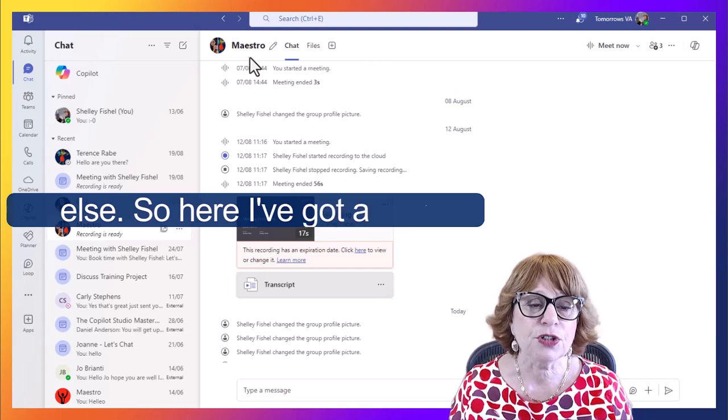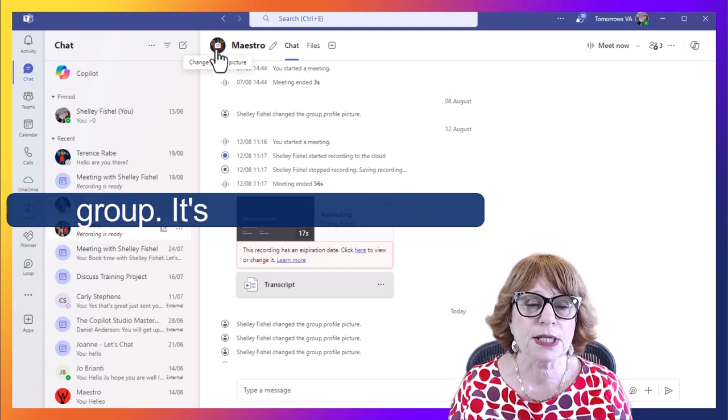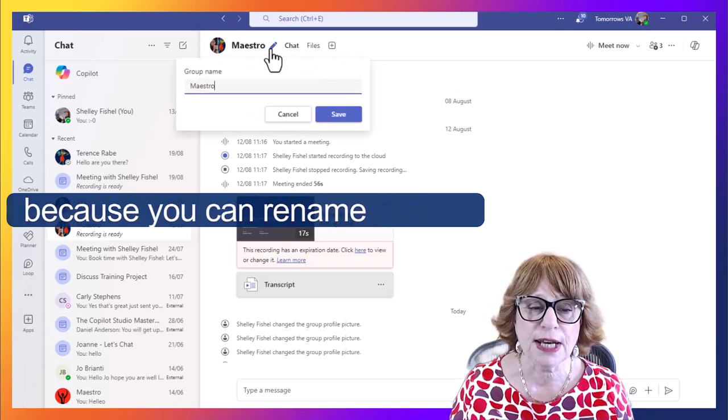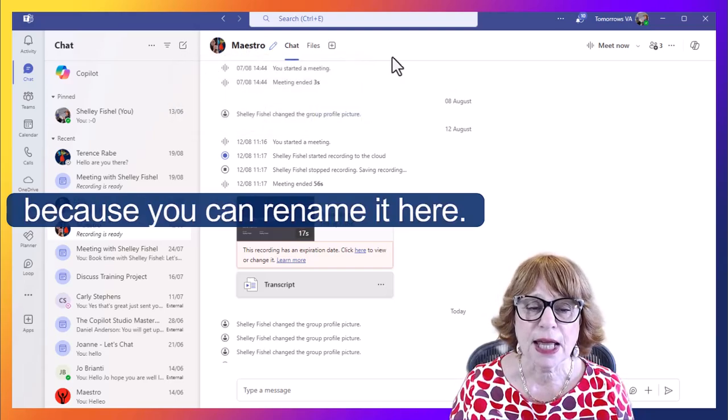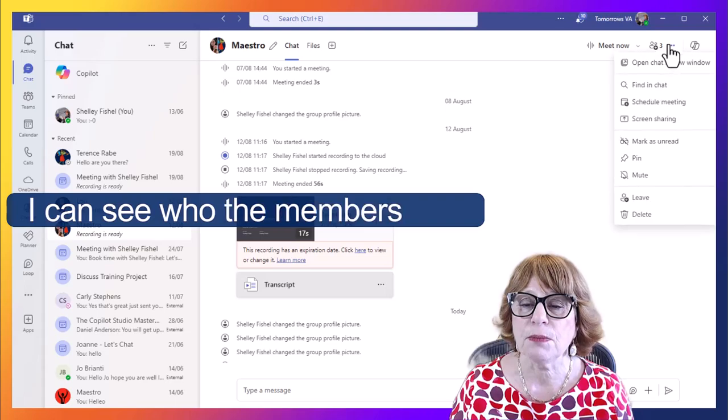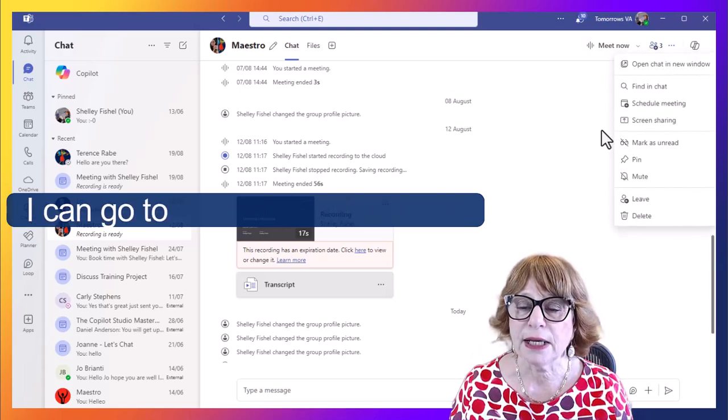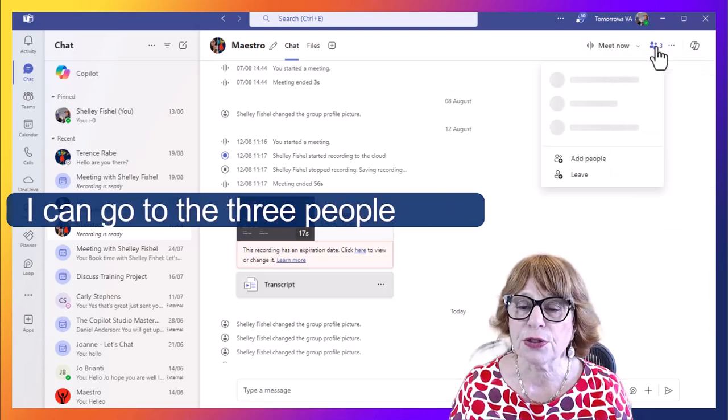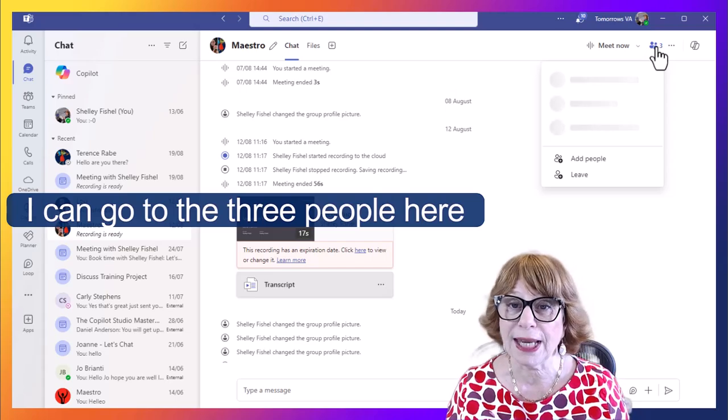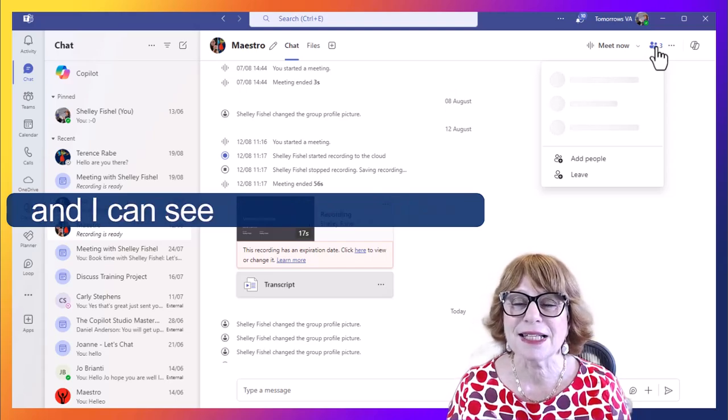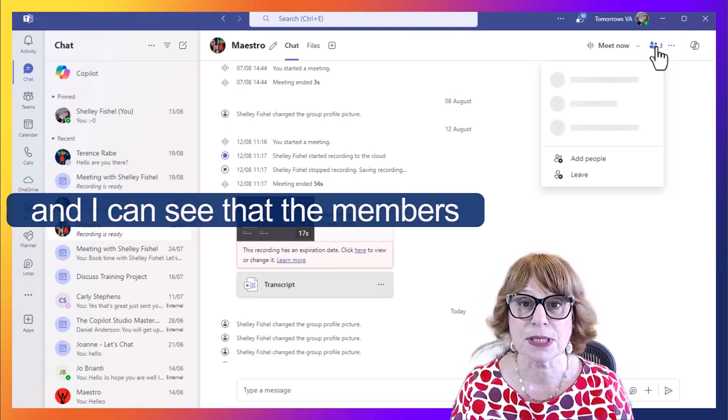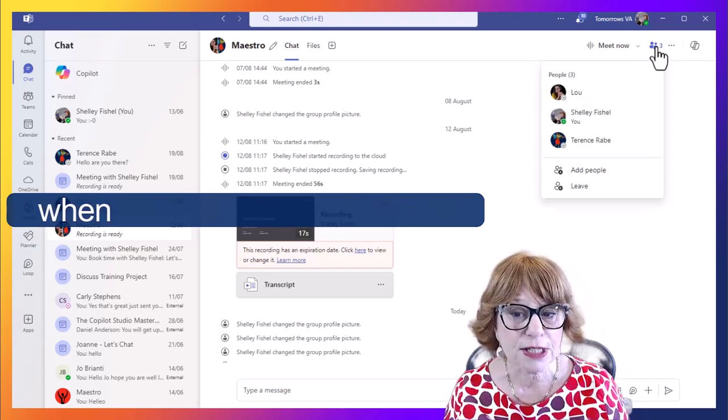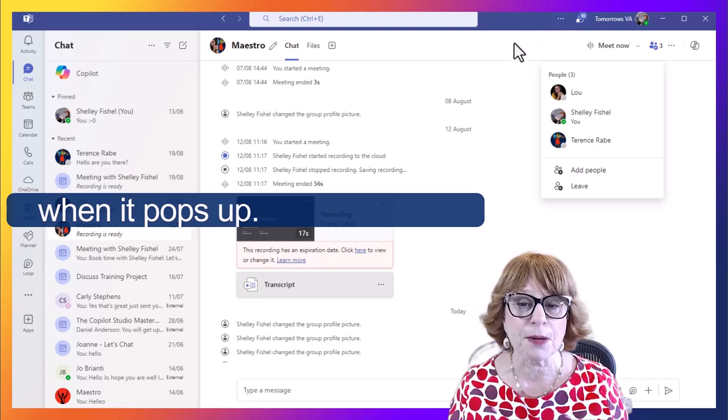So here I've got a little group. It's called Maestro because you can rename it here. I can see who the members are. I can go to the three people here and I can see that the members are Lou, myself, and Terence when it pops up.